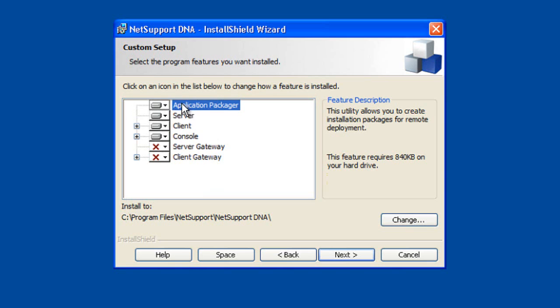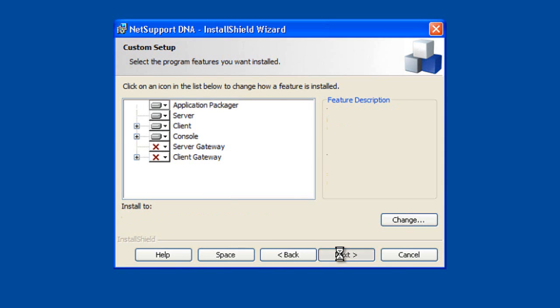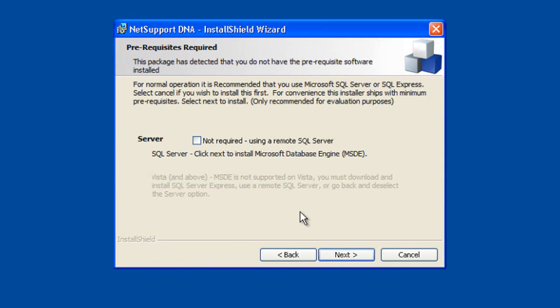So for the purpose of this, we're going to install all of the main LAN-WAN-based components, the console, client, server and application packager. Let's click next.